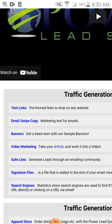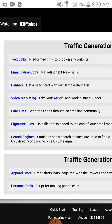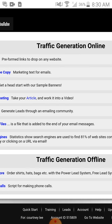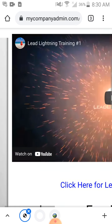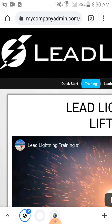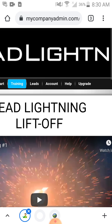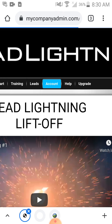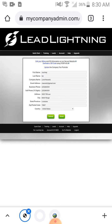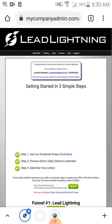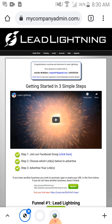You can also use video marketing, apparel stores, and personal call scripts — it all depends on how serious you want to take your business. That's my back office of the Power Lead System. A lot of things I can't show you for personal reasons, but this is the simple three-step funnel that I'm using to get more signups and sales to whatever I'm promoting — right now it's NGO.